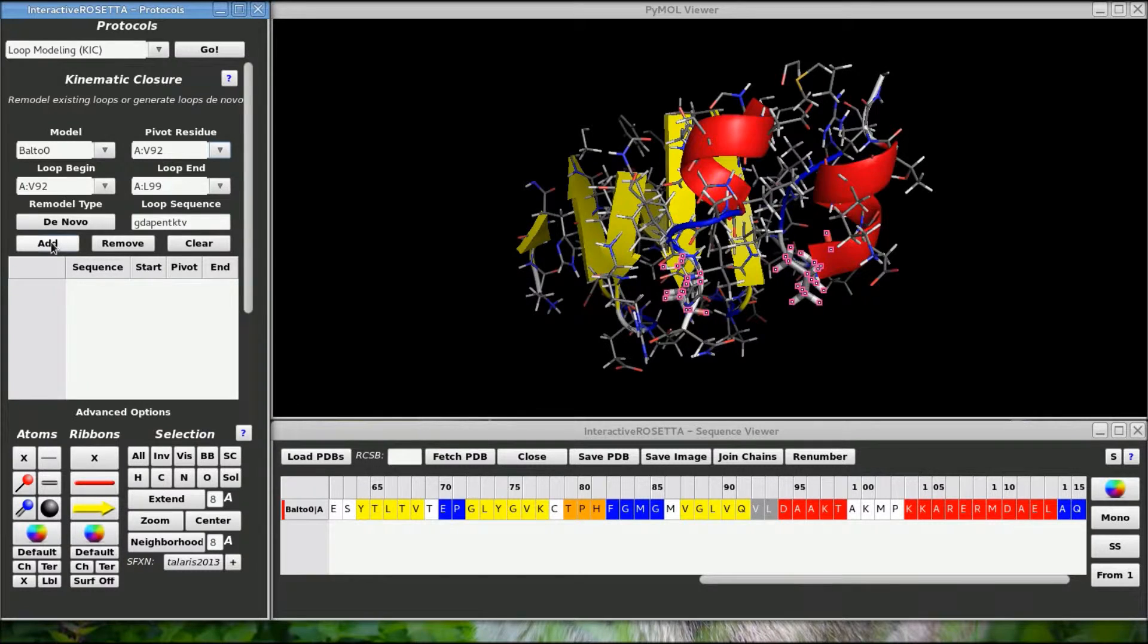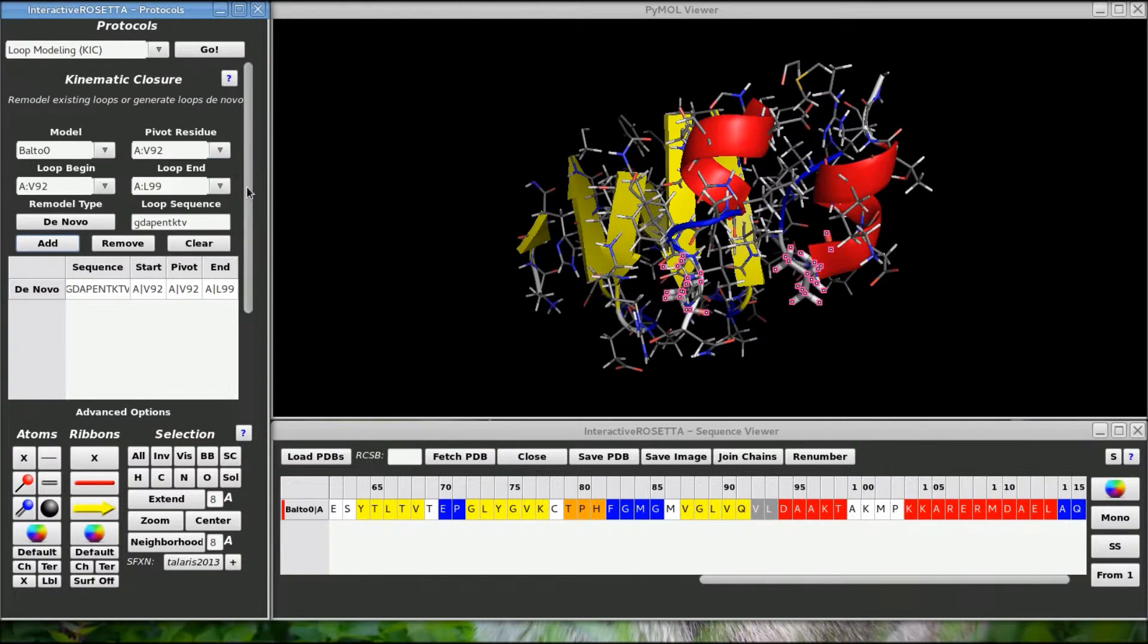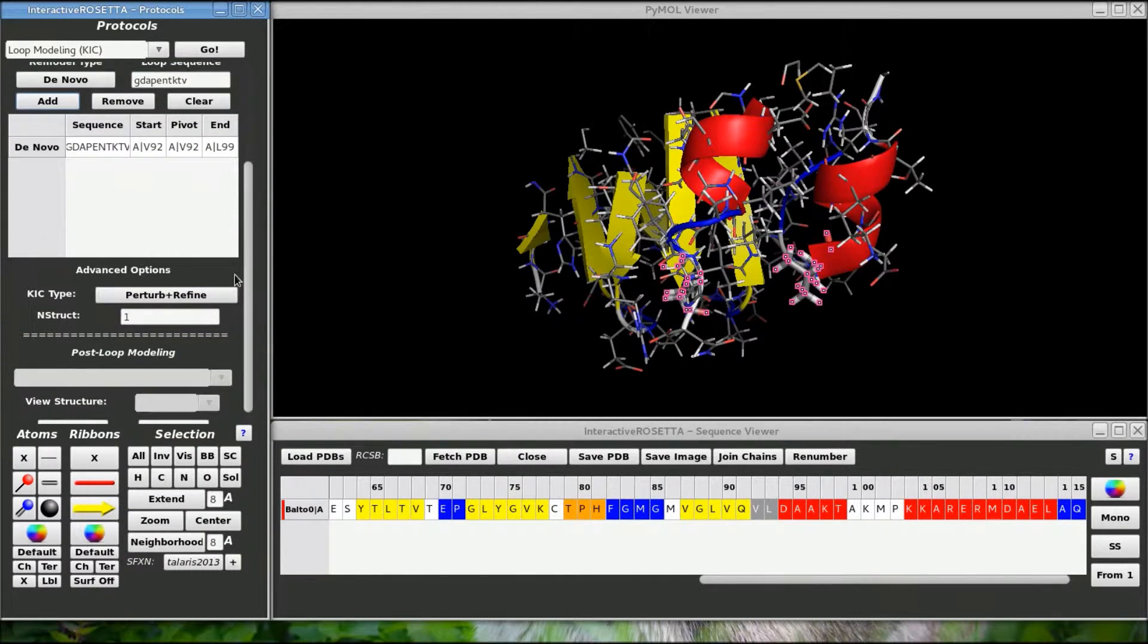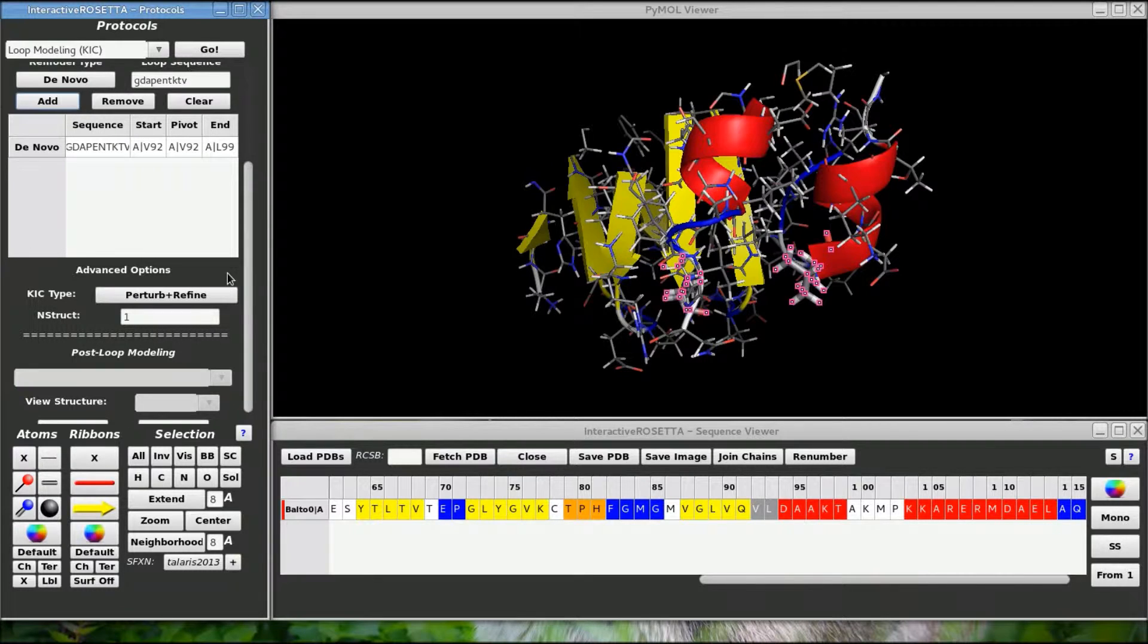Finally, add this loop to your loops file. You can specify more than one loop to remodel at a time, but I am only going to create this loop for now.